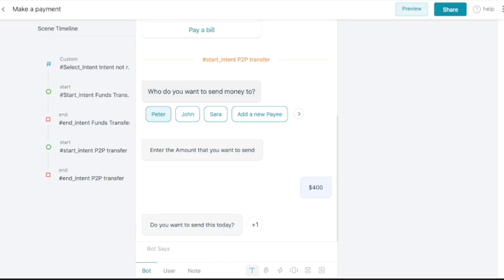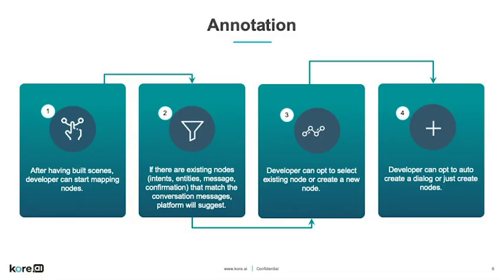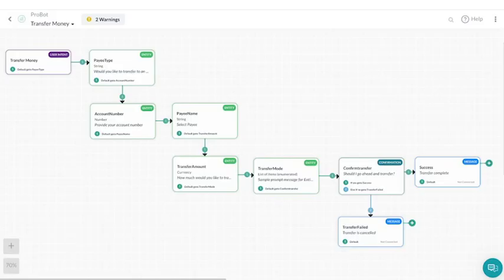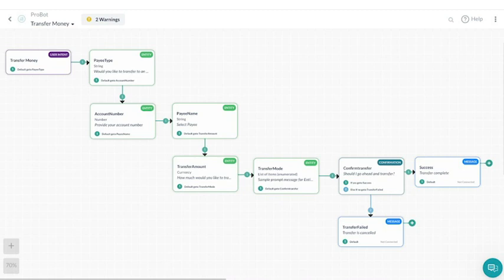In addition, the conversation designer allows us to annotate messages to identify the dialogue construct. As can be seen in this example, the conversation designer can map the different nodes of the dialogue task from the utterances. It automatically identifies the intents, entities, and other nodes from bot and user conversations, so that the dialogue task of the bot can then be developed from the conversation designer directly.